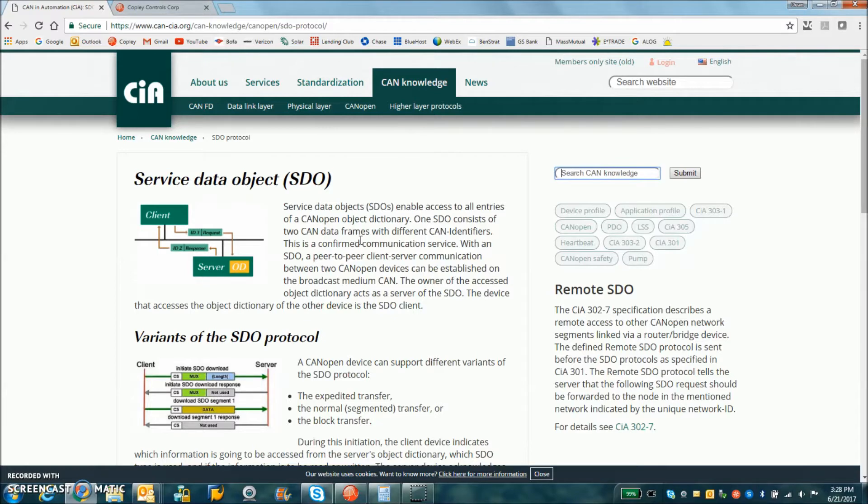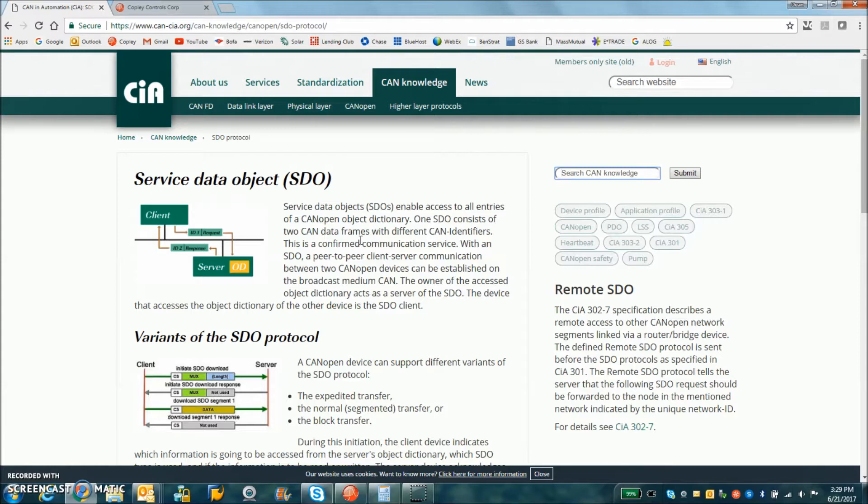It could be used for large amounts of data. It's a confirmed message. It's slower. It's not like PDOs Process Data Object, which is used for high-speed position control.